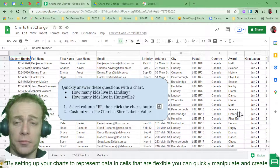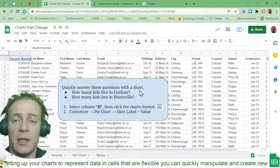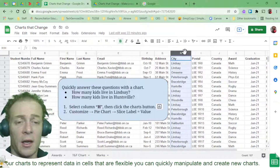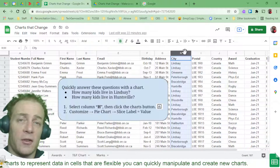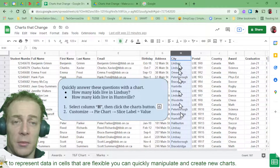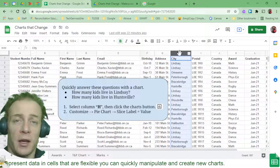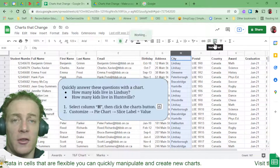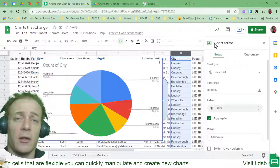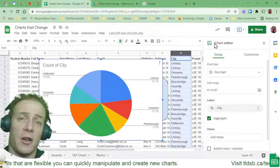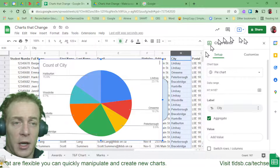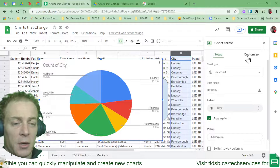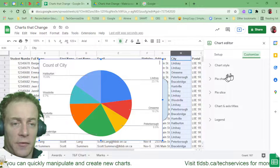Let's start with the first one, keeping it really simple. I want to answer two questions: how many kids live in Lindsay and how many kids live in Huntsville? I've got a column full of cities from all of this fake data. Since the theme of the day is charts, I'm going to use a chart to answer that. I selected column H by clicking on the H header — the entire column — then clicked the chart button in the toolbar. It immediately grabs that data and makes a chart. In the chart editor, I'll leave it as a pie chart for now and go to Customize.